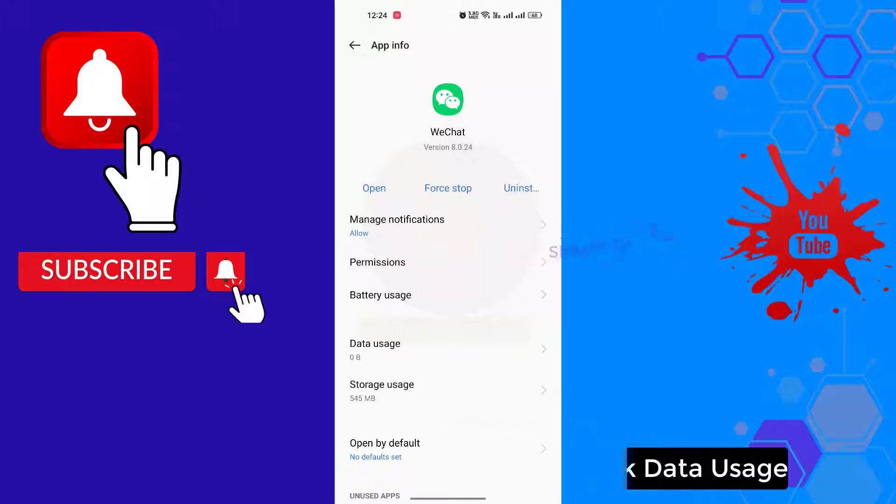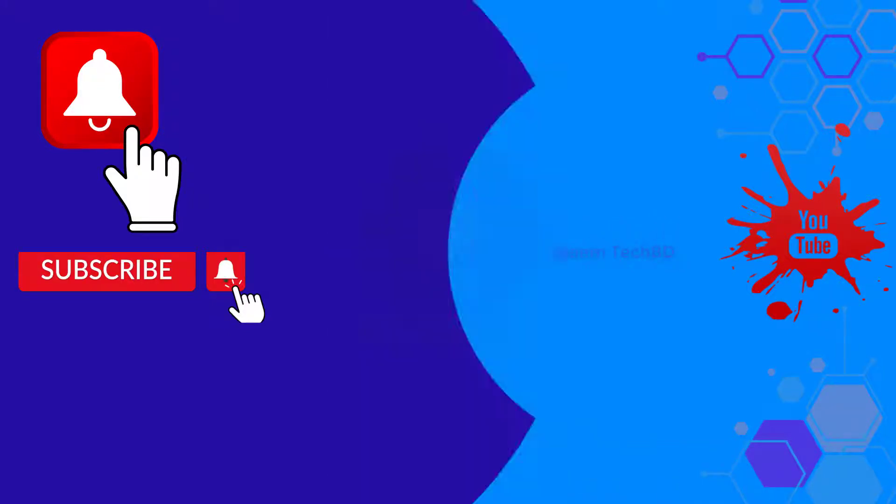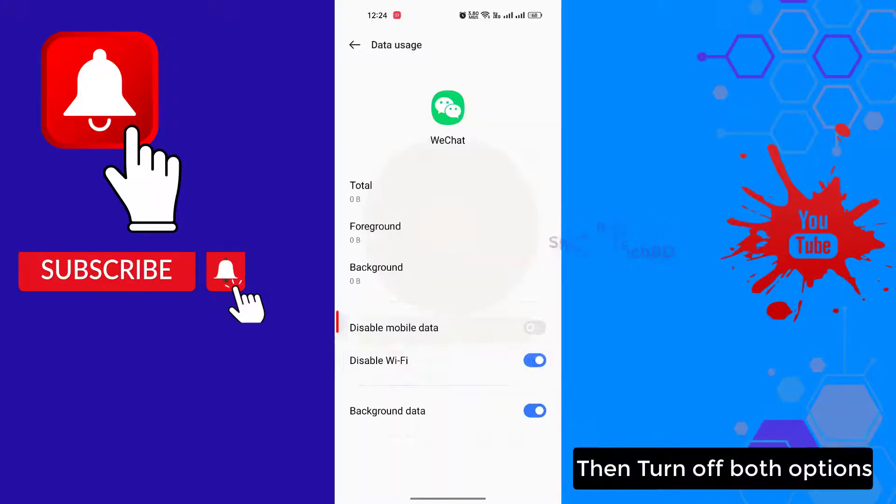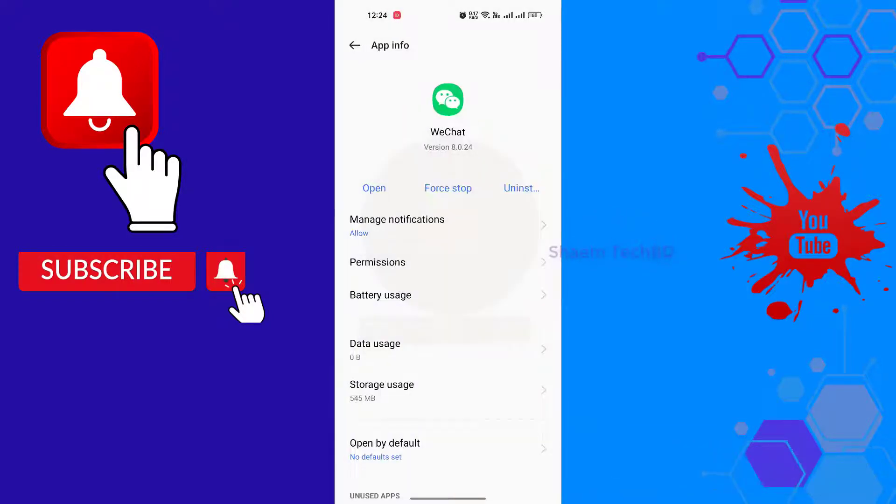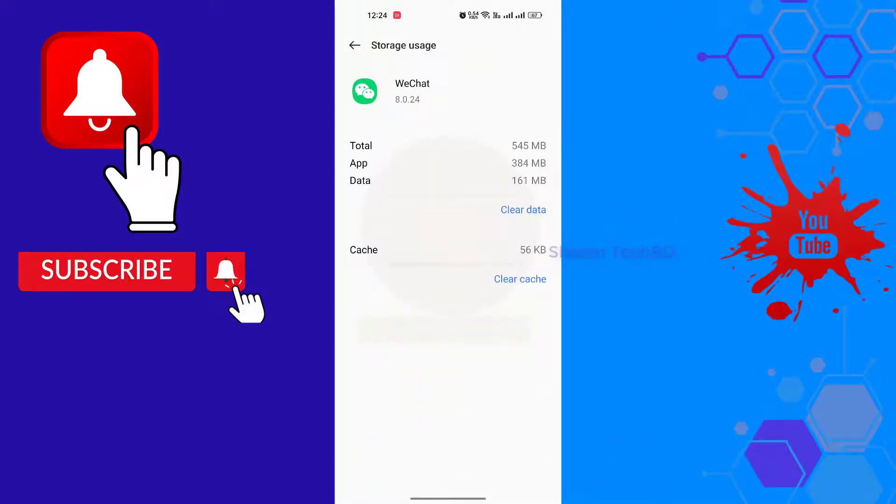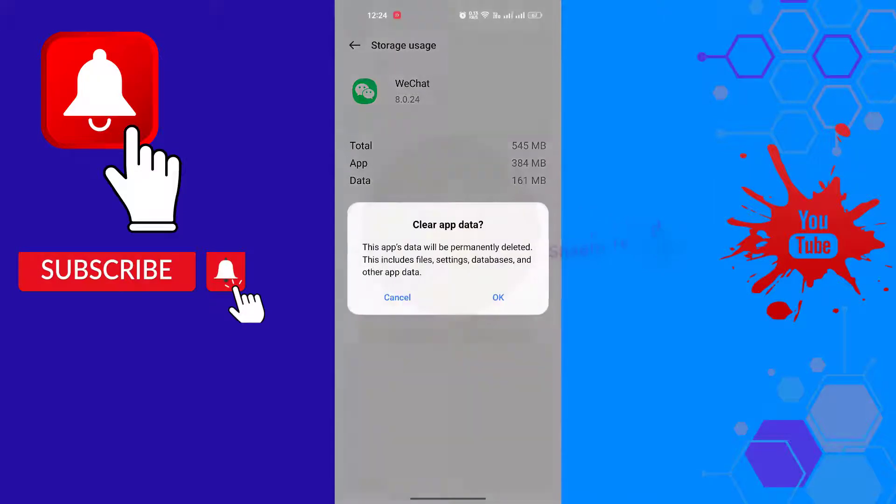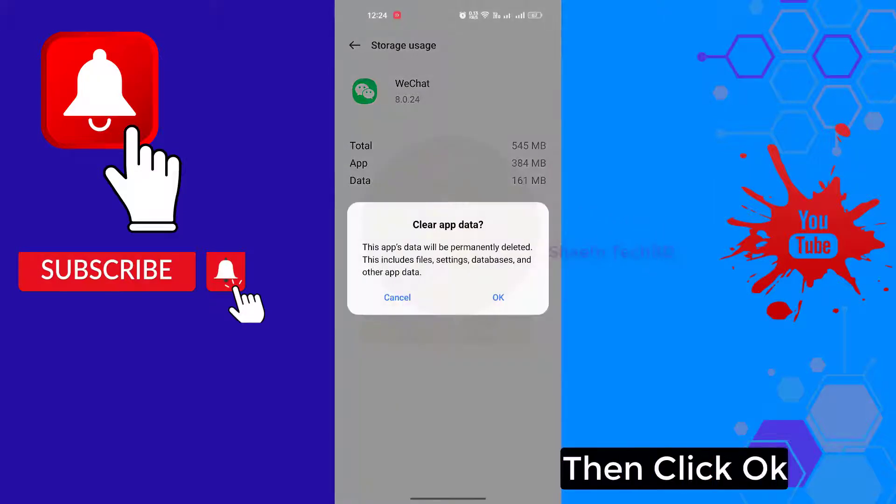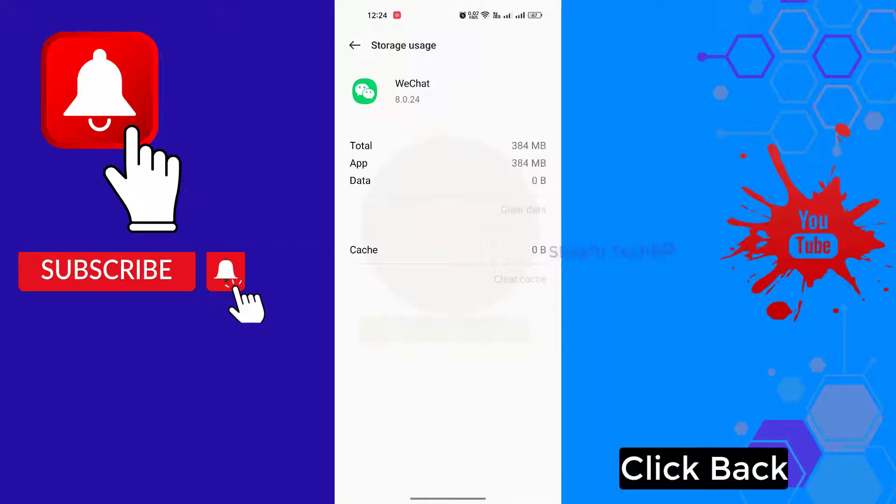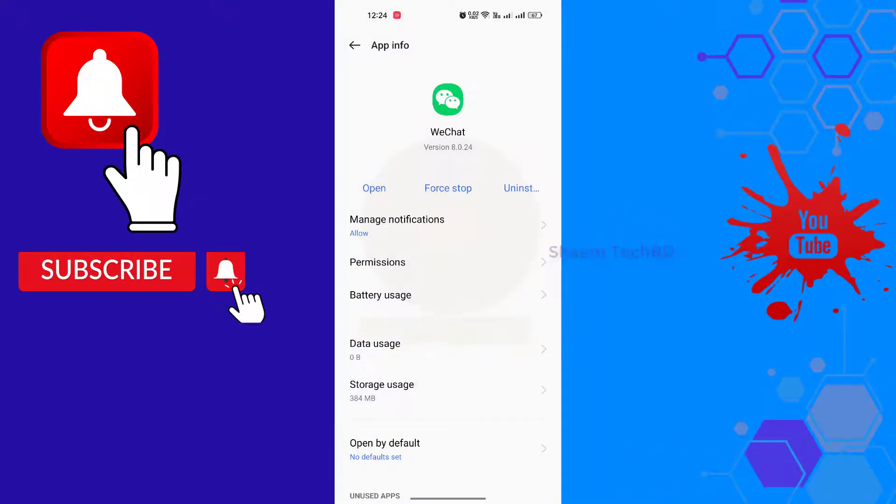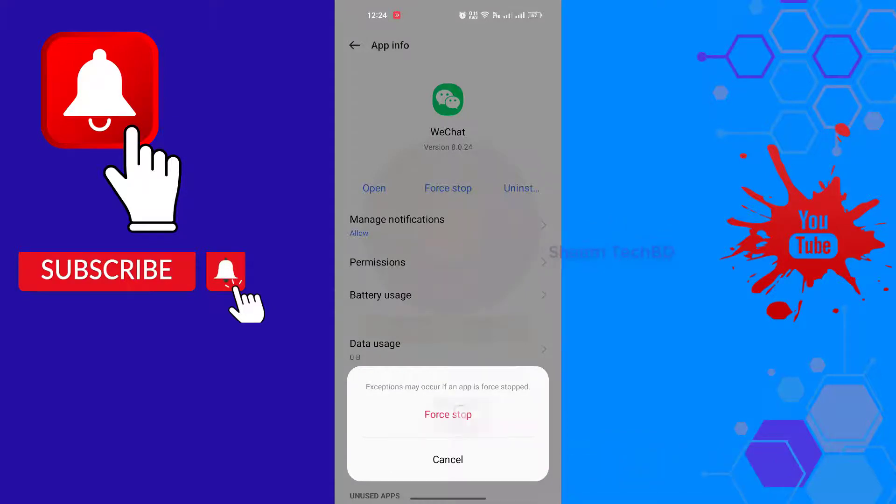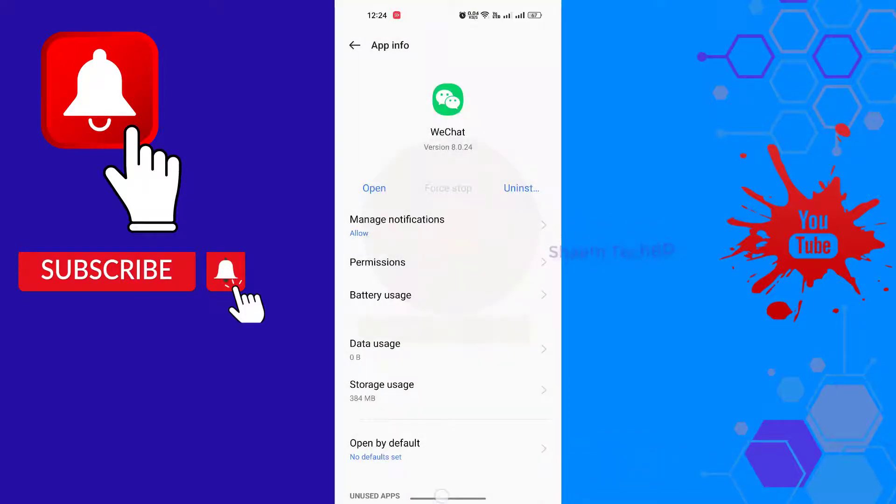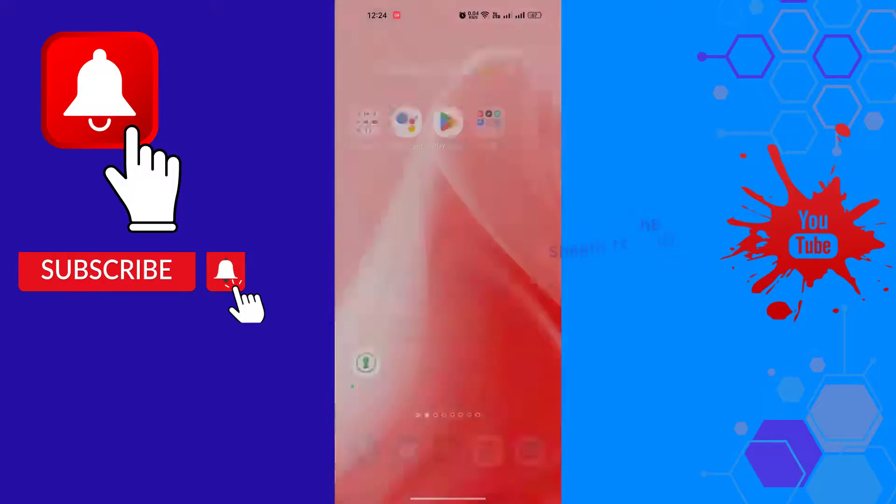Click data usage, then turn off both options. Click storage usage, click clear data, then click OK. Click force stop and turn off both options.